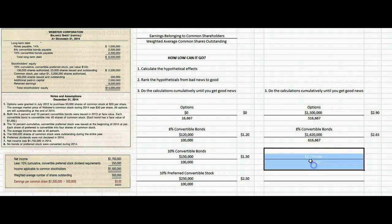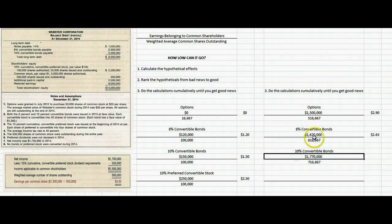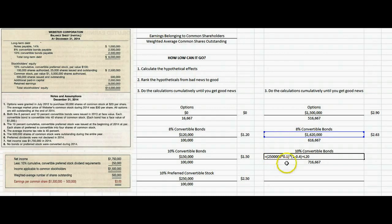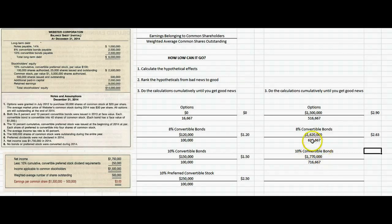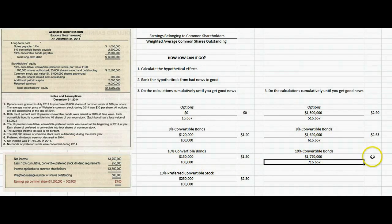Let's do the 10% convertible bonds cumulatively. We take the $1,620,000 and add back the after-tax interest expense on the 10% bonds, because if they converted we wouldn't have owed them that interest — accounting for the tax deductibility. We end up with $1,770,000 in the numerator. The denominator was 616,667; we add the 100,000 shares for the 10% bond conversion, giving 716,667. Earnings per share is now down to $2.47. We're still getting bad news, and that's good.